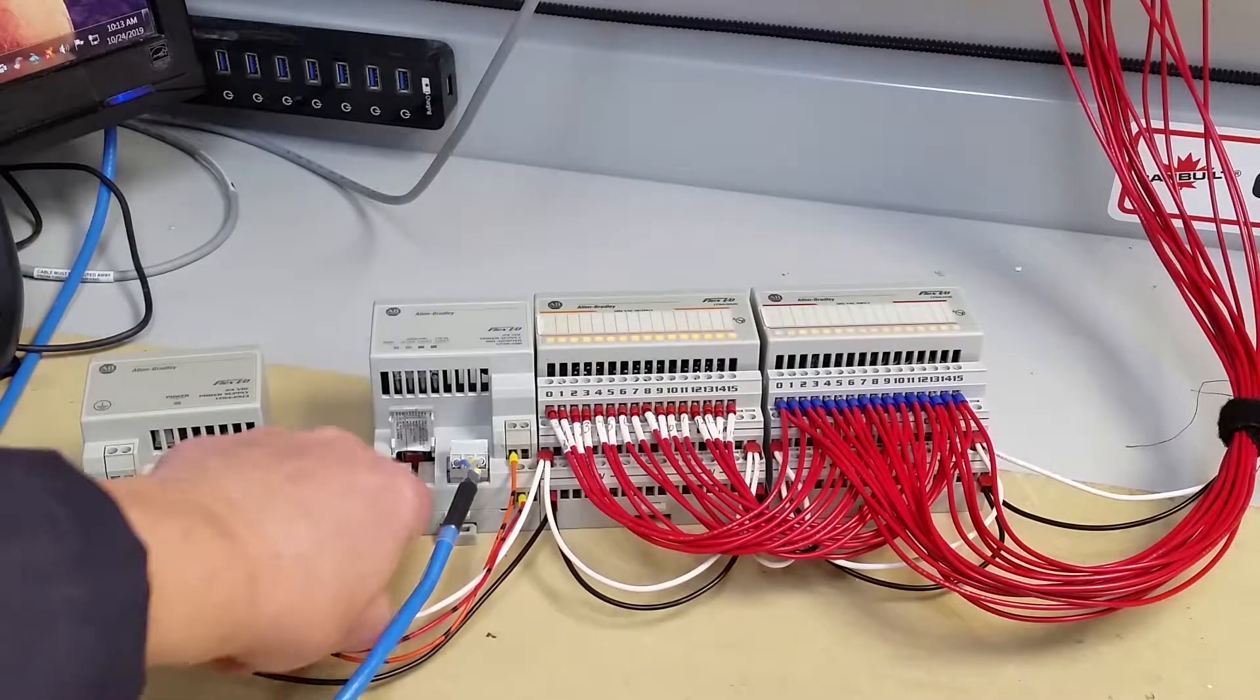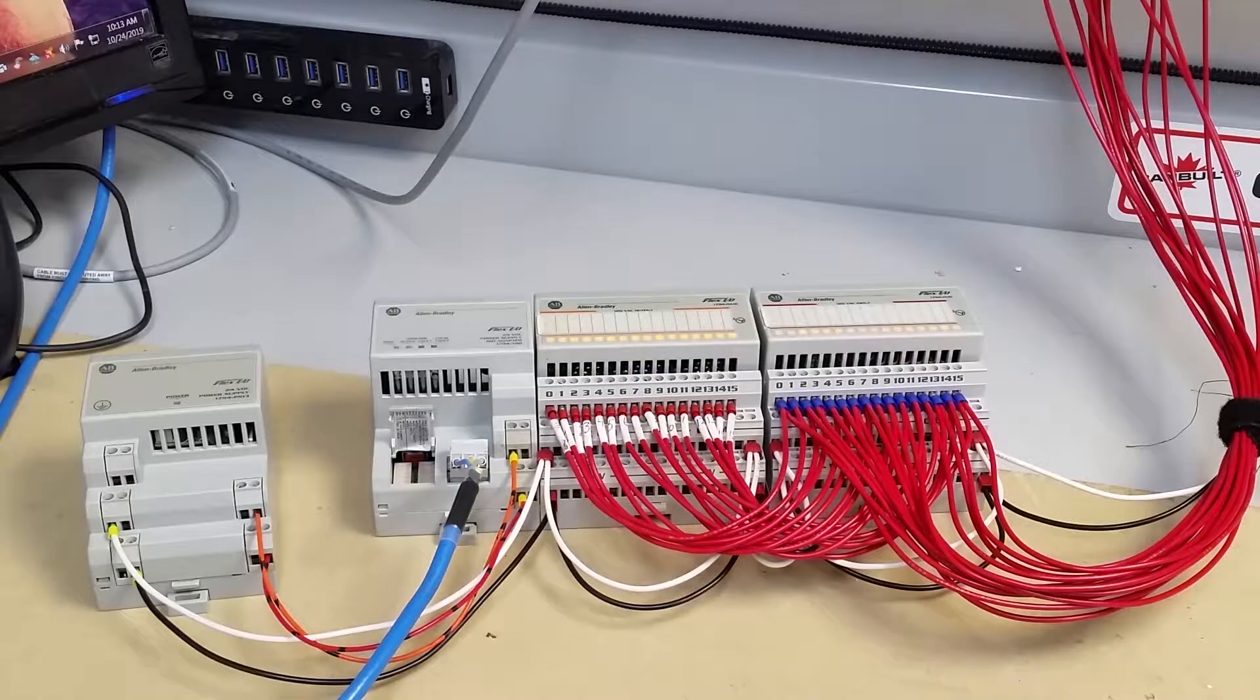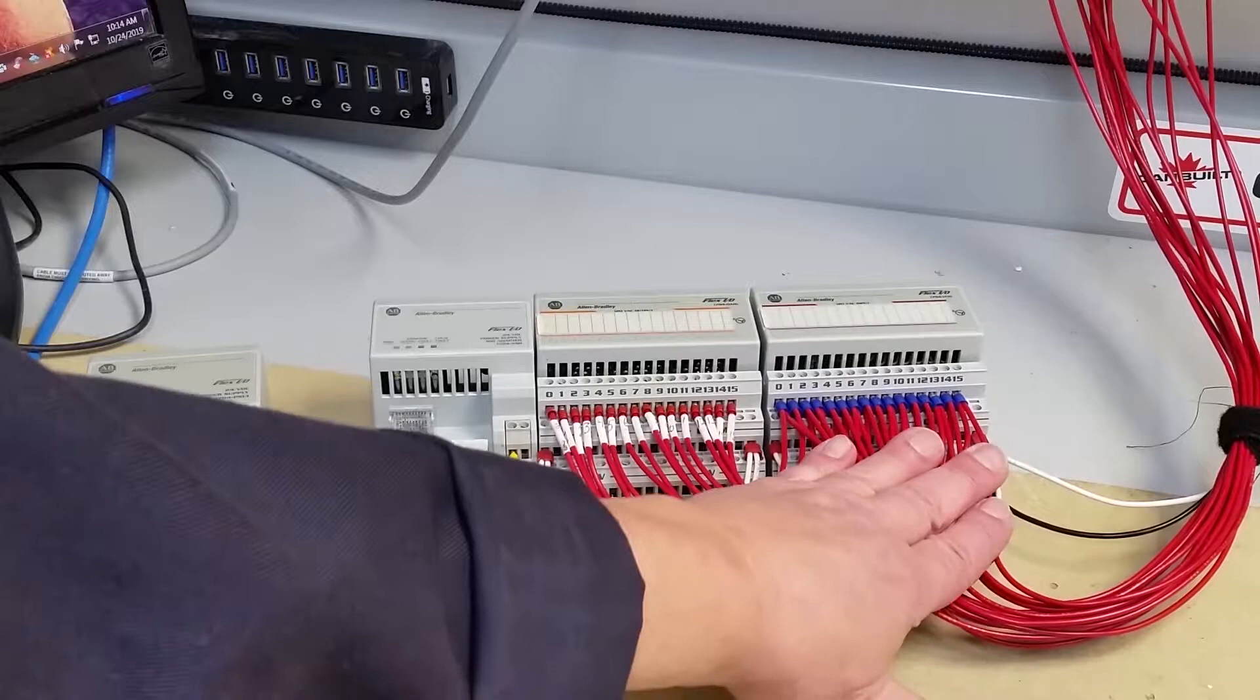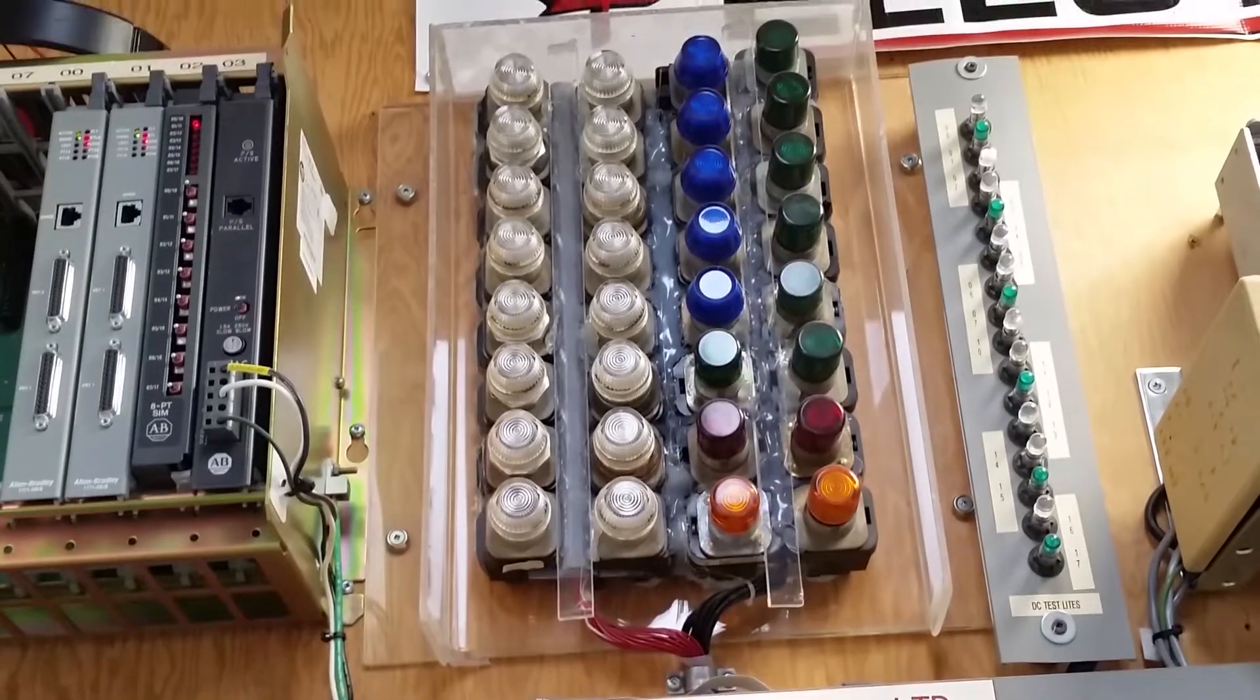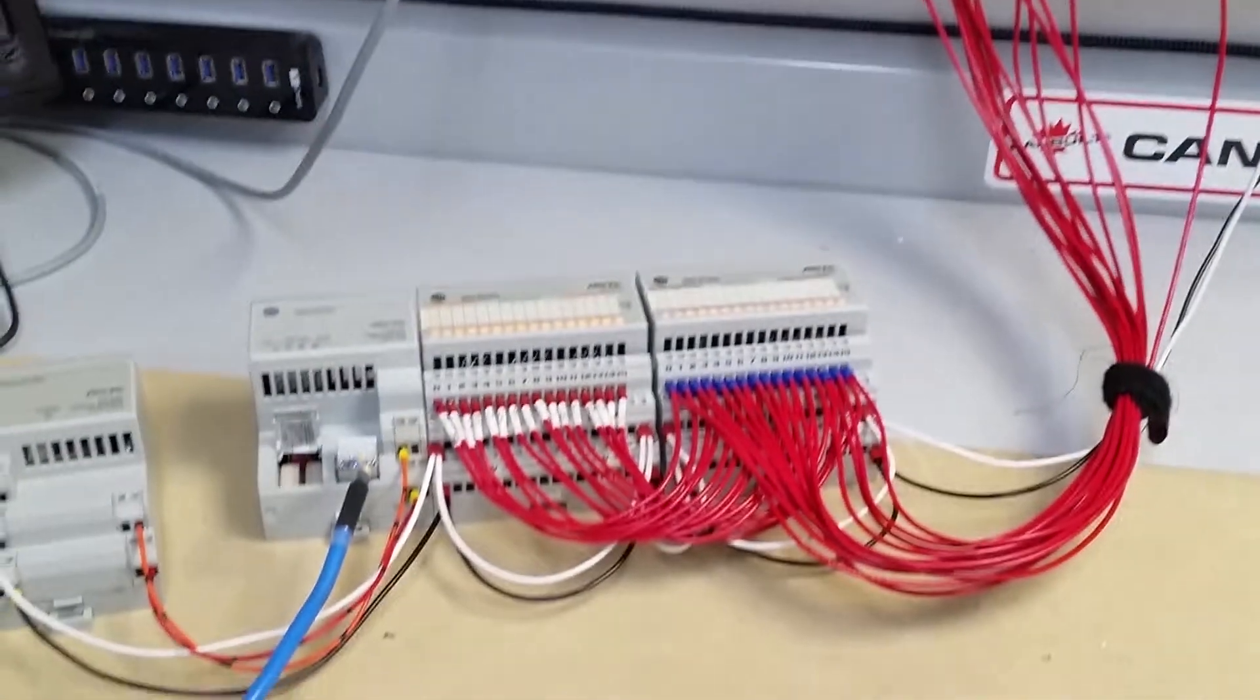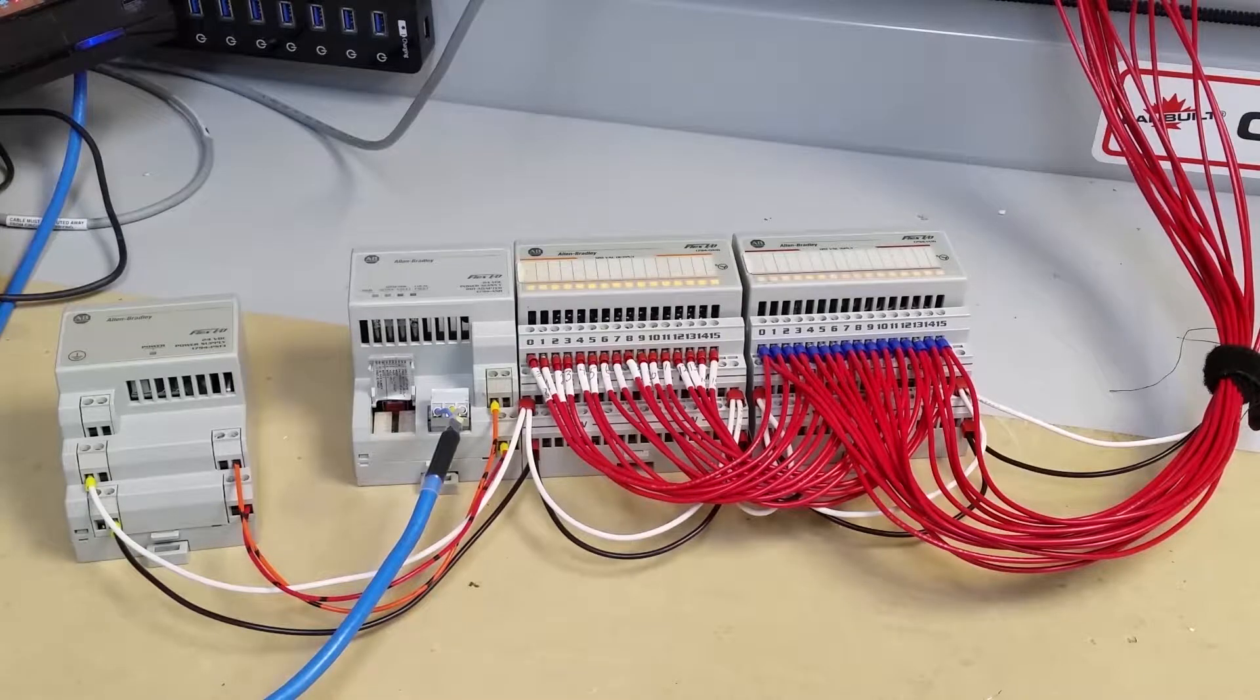This is where you set your speed, your rack number, and all the other settings. Now as you can see, I've got the output tied parallel to the input, and then that goes up to our standard test lights. You always want to check these things with a load. If you don't have a load, then you could be getting false readings.